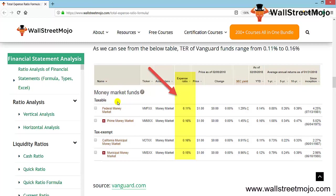Here's an example from the table showing the TER of Vanguard funds, which ranges from 0.11 to 0.16. The federal money market has an expense ratio of 0.11.